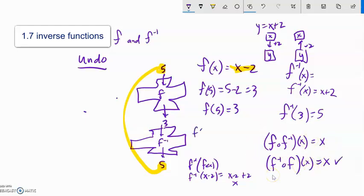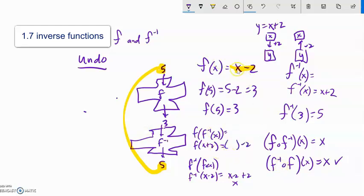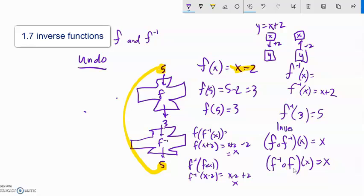Now checking the other direction: f of f-inverse of x. f-inverse is x plus 2, so I plug that into f, which is input minus 2. My input is x plus 2, so I get x plus 2 minus 2, and the plus 2 minus 2 is zero — that also equals x. Check! So those are inverses of each other; they always undo each other.